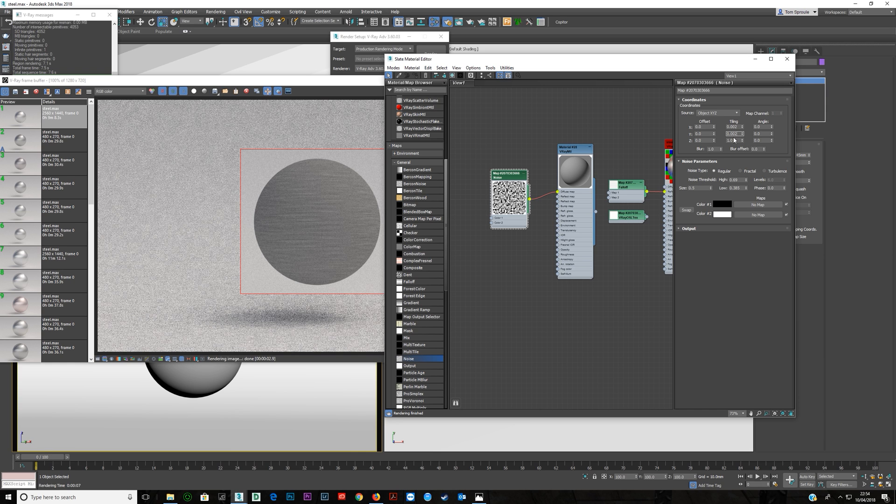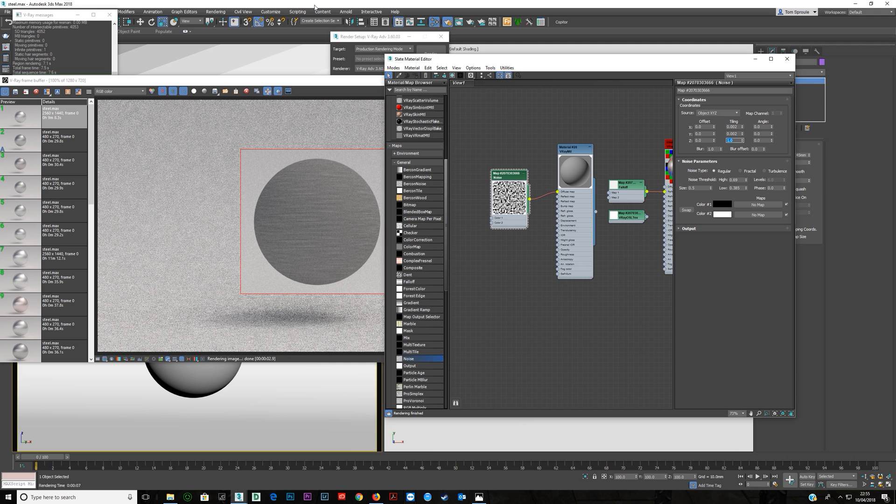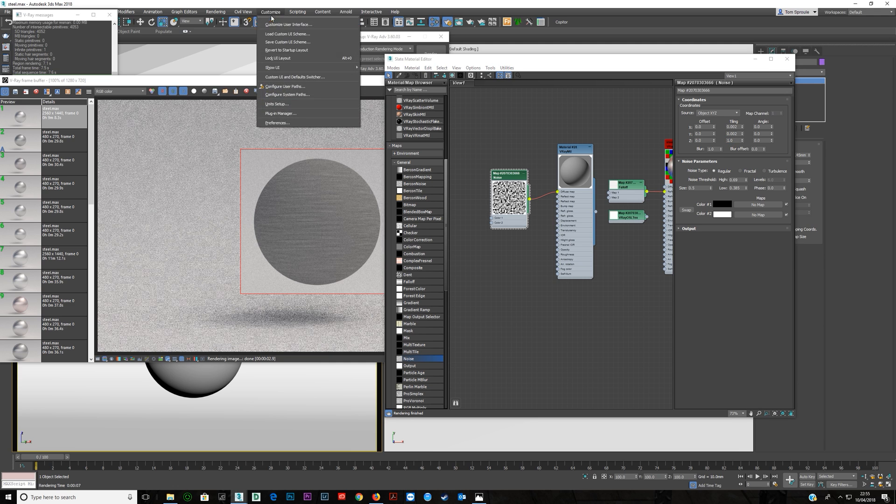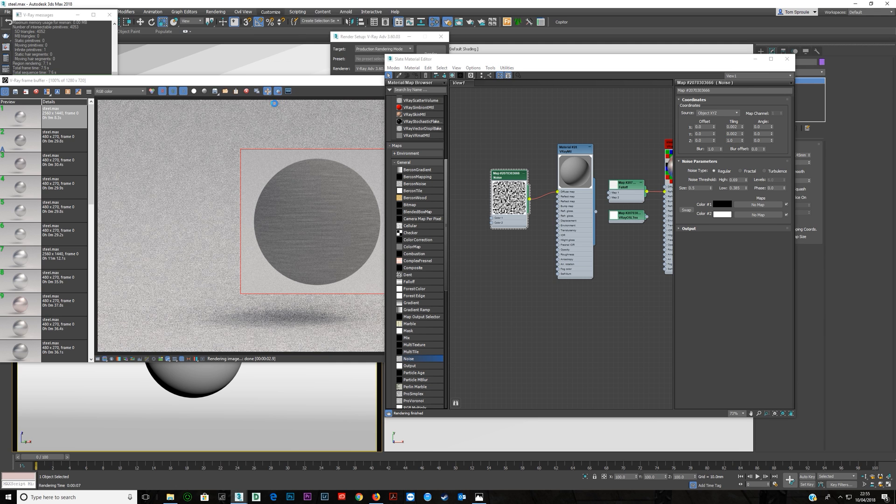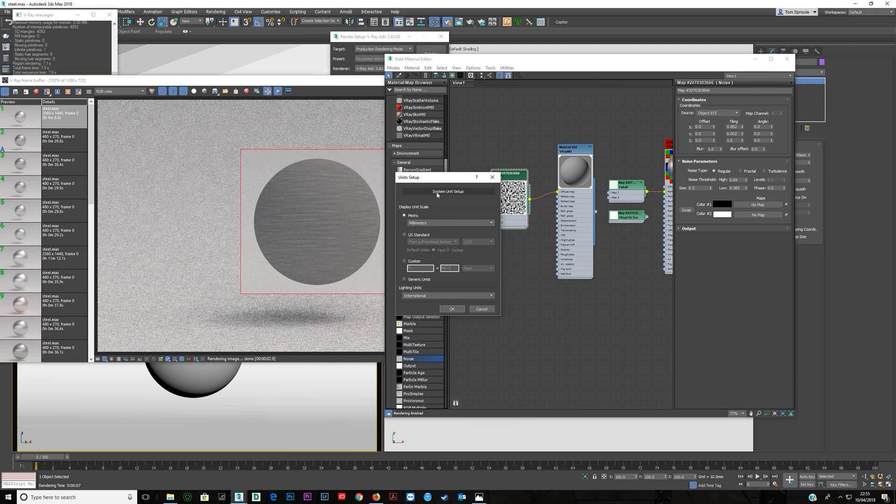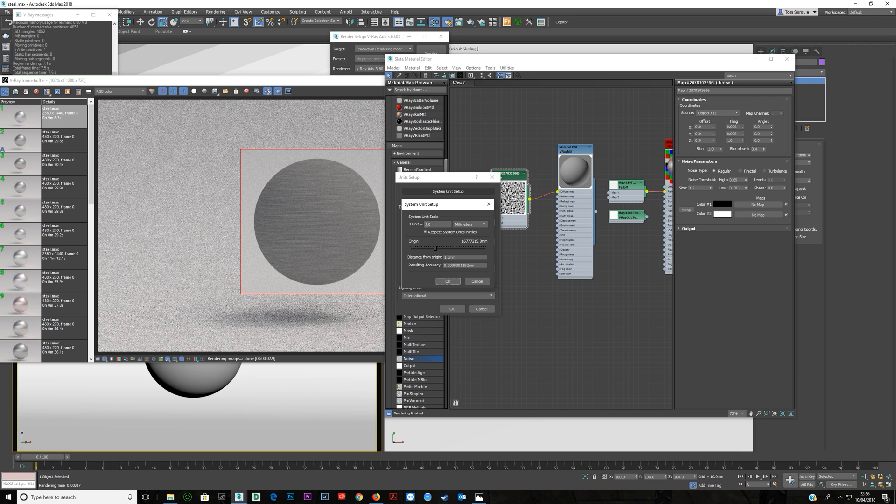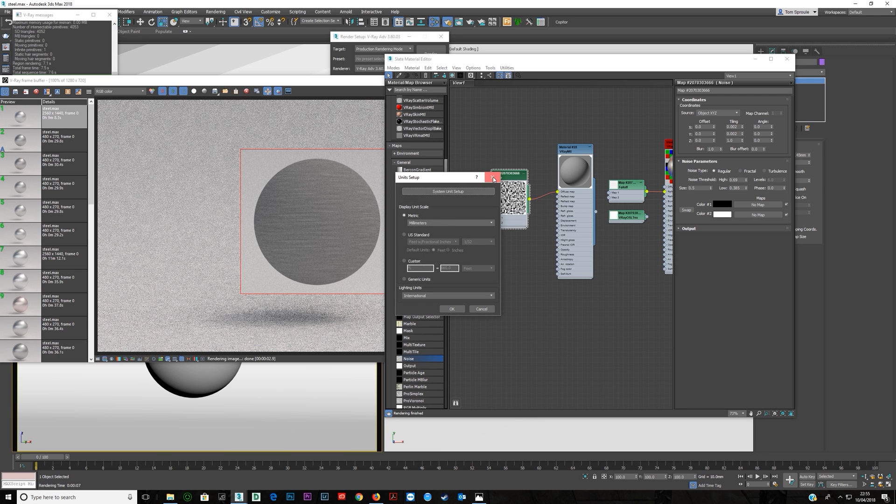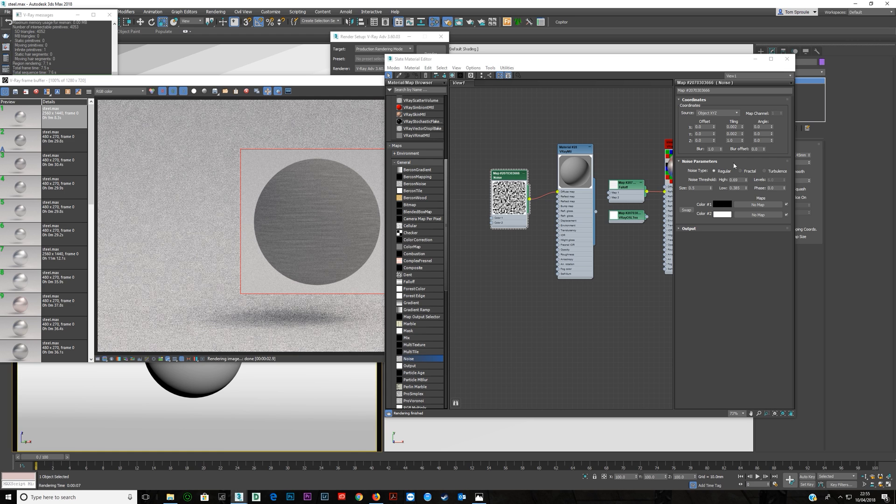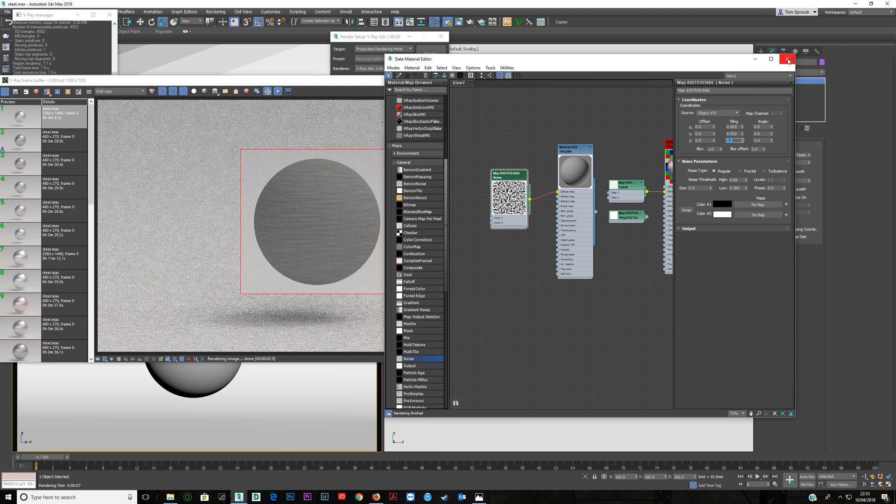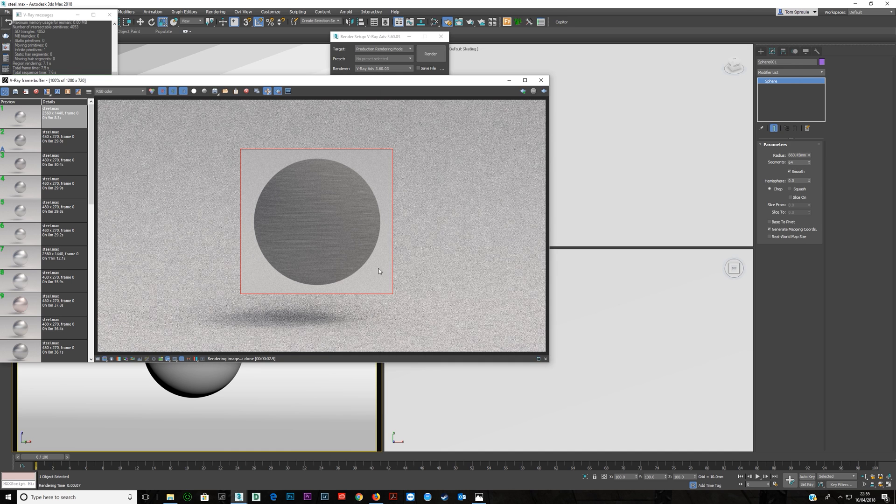Another thing which you need to know is that a noise map, these are based on units. So you need to come here into customize unit setup. And I have mine set to millimeters and my system unit scale set to millimeters. But if you have centimeters or inches, then you will need to come much lower on these. Which means if you now bring this material into another scene with different units, it's going to render differently. But that's just something to be aware of and then know what's happening if you see it.